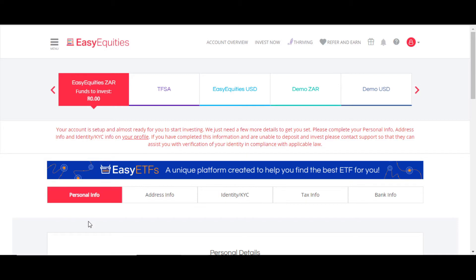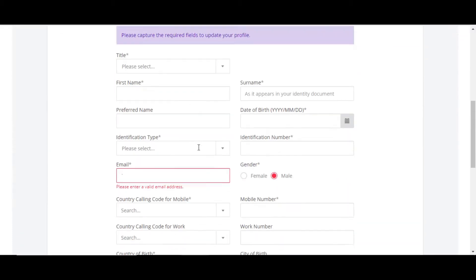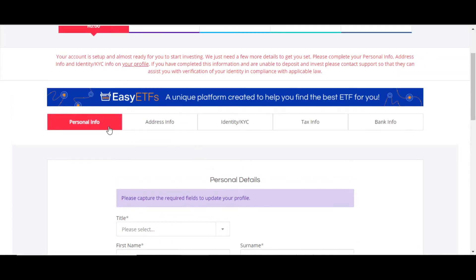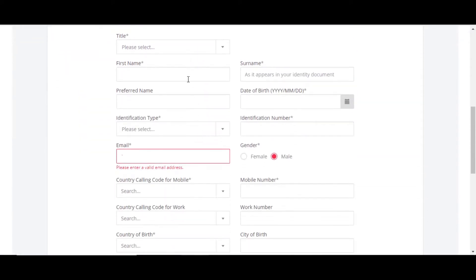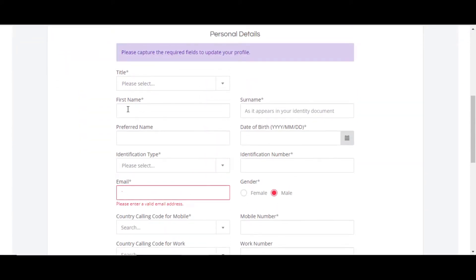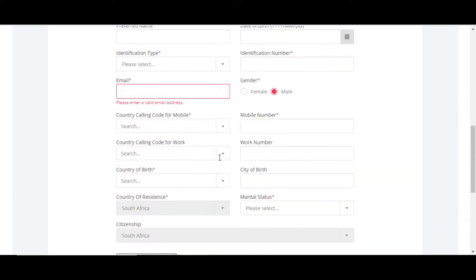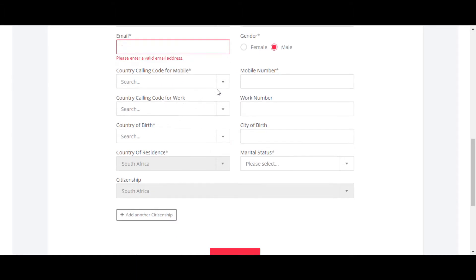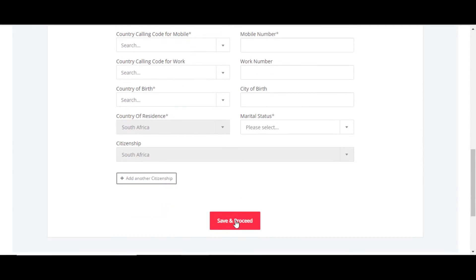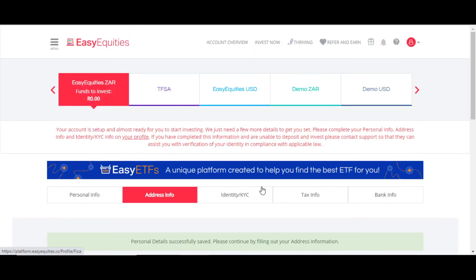Once you've logged in, you're on the Easy Equities dashboard. All you have to do now is fill in your personal details — personal info like your first name, surname, ID number, phone contact numbers, and country of birth. Just fill this in, then click Save and Proceed.